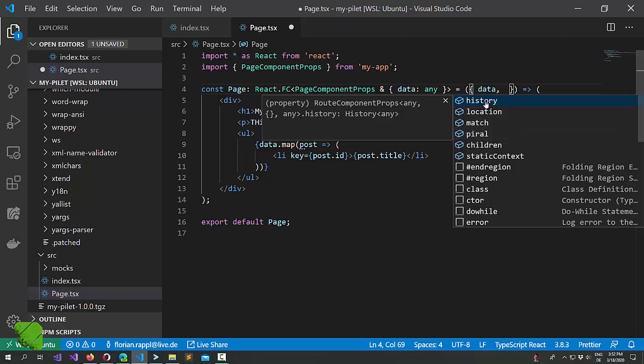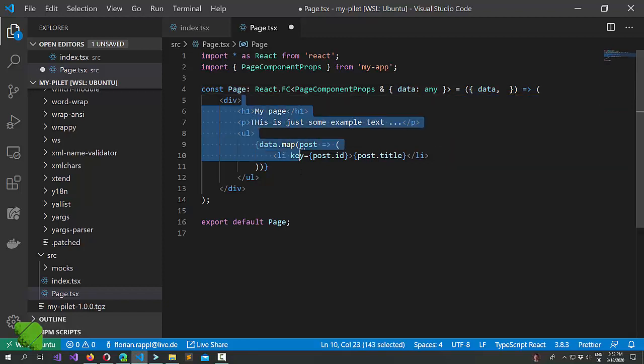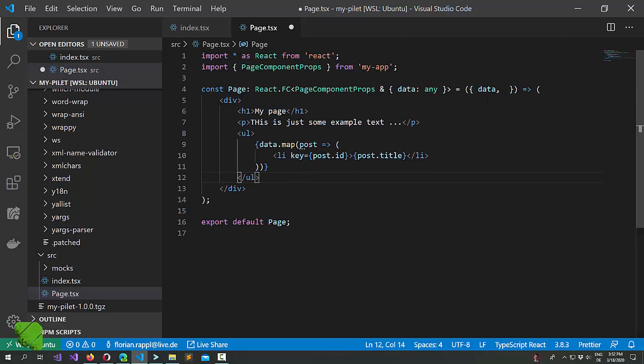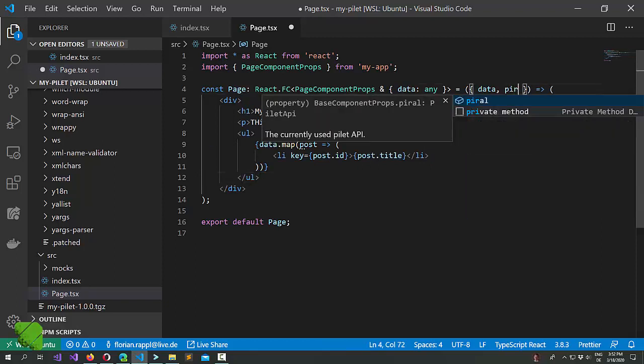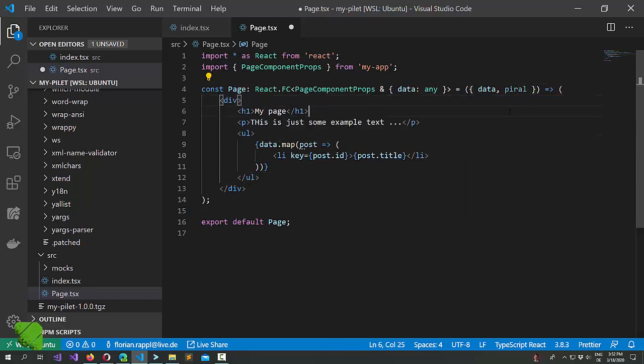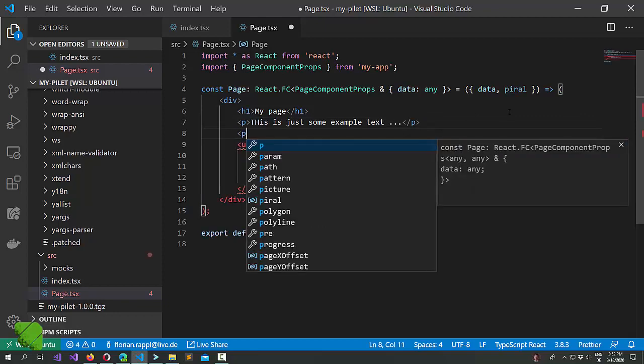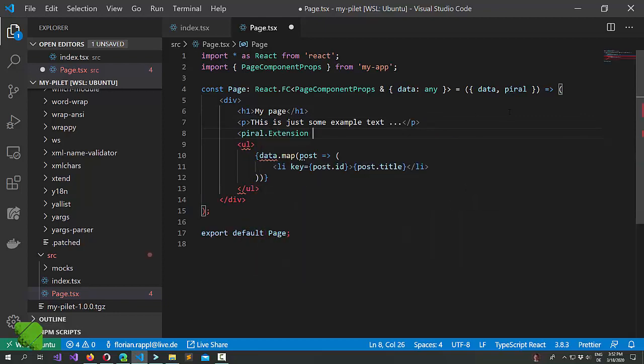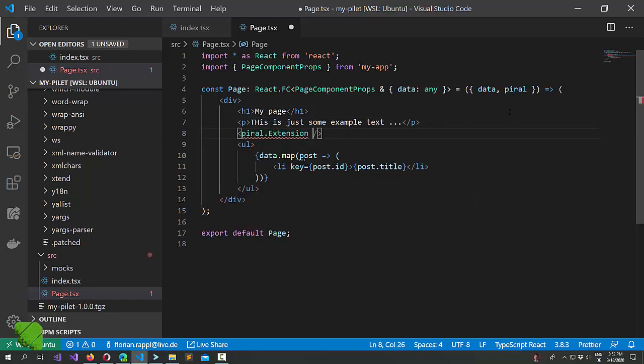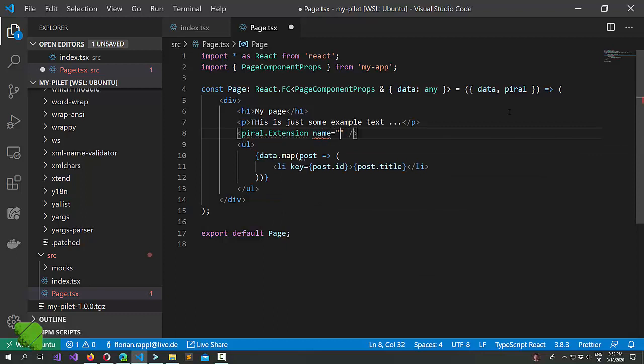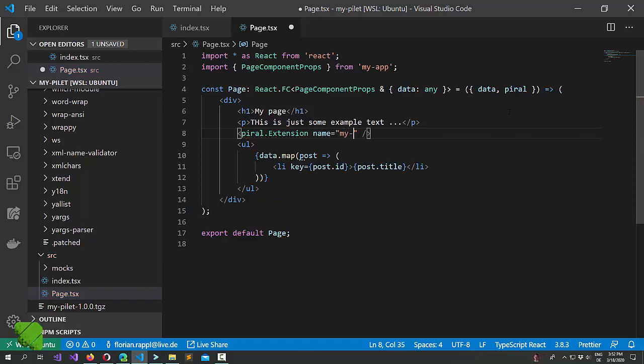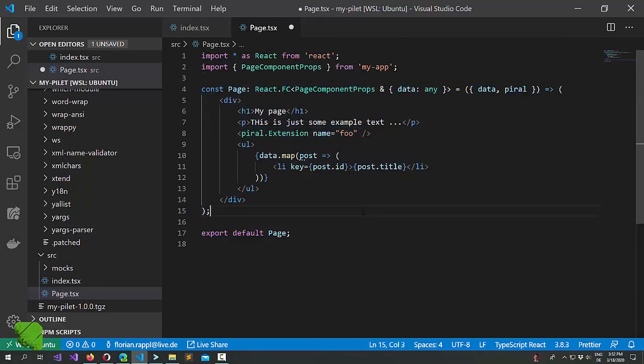Instead our recommendation is that if you need something from the Pyral API, let's say you want to have an extension, pass it on differently. So let's say your original code looked a little bit like this. You had the Pyral extension and you said the name was Foo. Yeah, very creative name nevertheless.